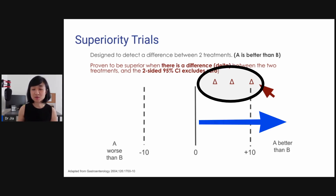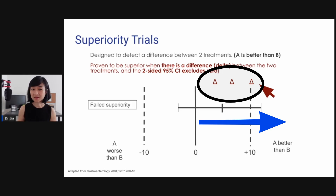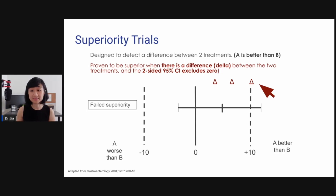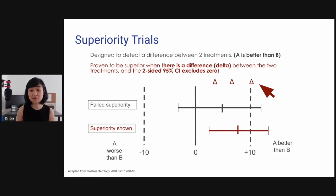I'm going to show you all these deltas. As long as it's more than zero, that means you're showing a difference — you're trying to say A is better than B. The next step is to look at the 95% confidence interval. As you can see, it failed superiority here. But where the lower border of the 95% confidence interval did not touch zero, so everything is above zero, you can say that superiority is shown.